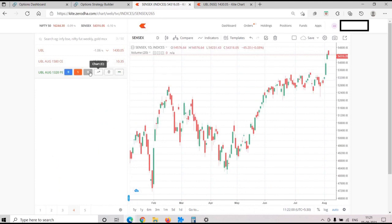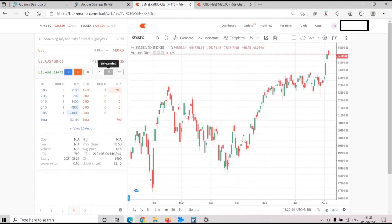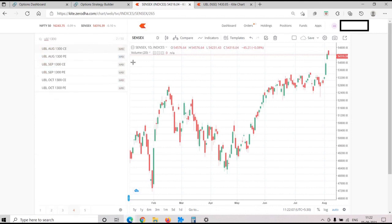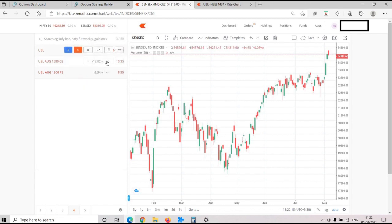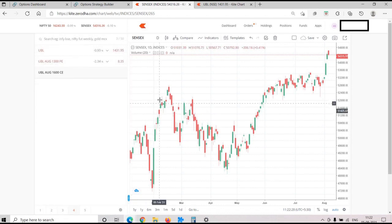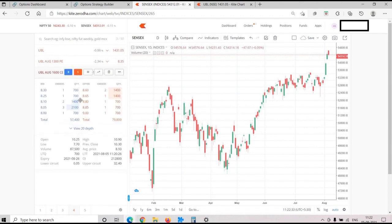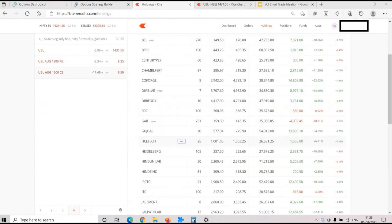Let's check liquidity. The 1,320 strike is not liquid, so let's look at 1,500 instead - that's fairly liquid, we can get a fill for around 8 rupees. For the call we can move to 1,600, trading for around 8.4 rupees. So we will get this strangle filled for around 16.4 to 16.5, and the lot size is 700, giving us a credit of about 11,000 rupees which is decent.